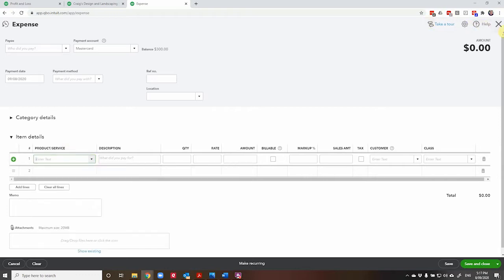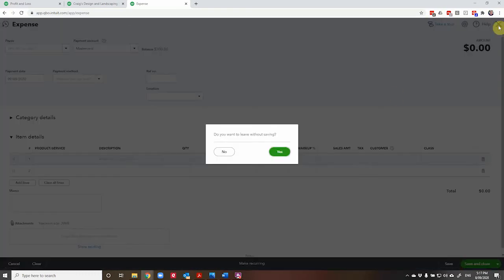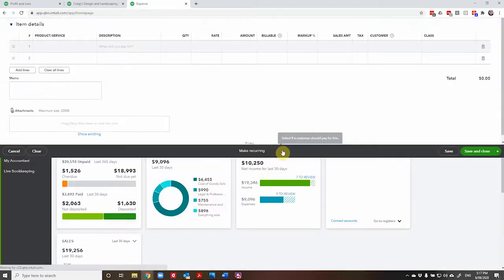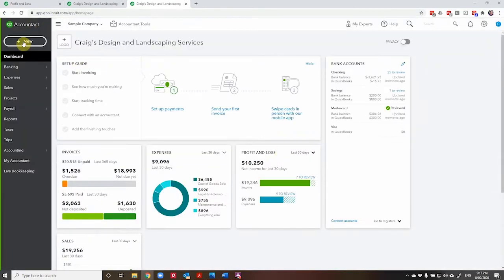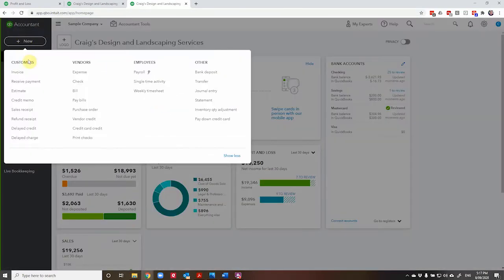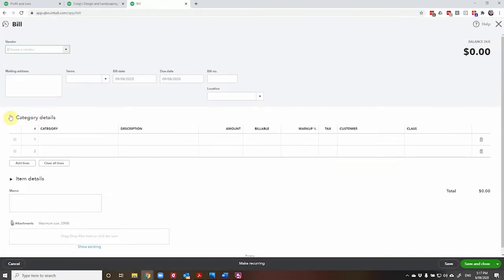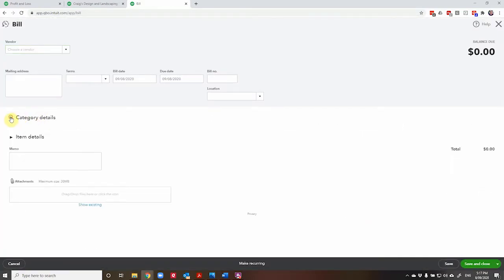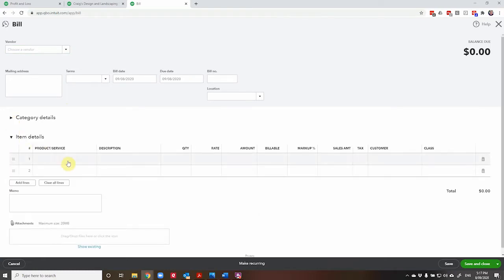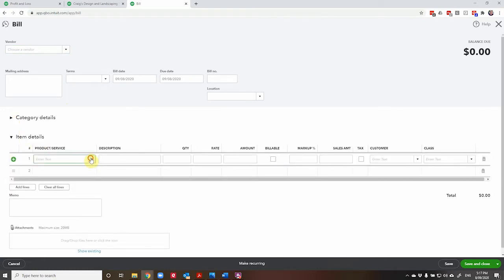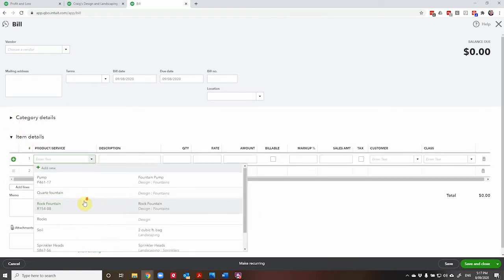The same option is also available when you're entering a bill, something that you'll be paying later. So let's pop up here to bill, have the category, let's close that one and open up the items. And once again, all of our inventory items are sitting here waiting to be purchased.